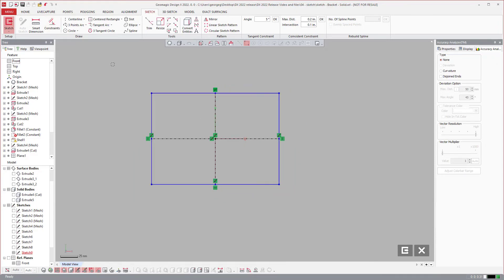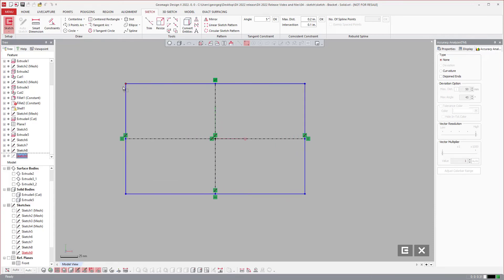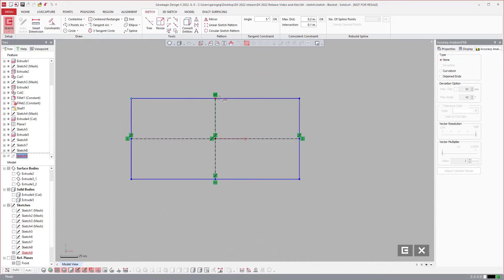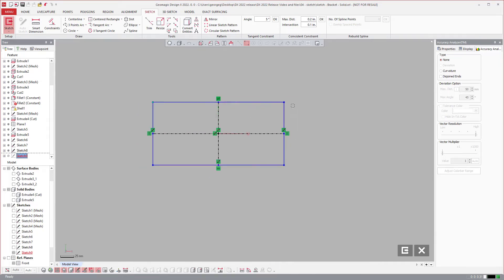This is just a huge time saver. Once I do this you can see that I can drag it up and down, everything remains parallel and constrained to the midpoint.